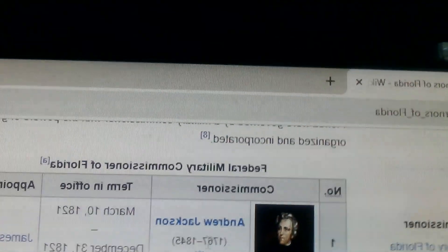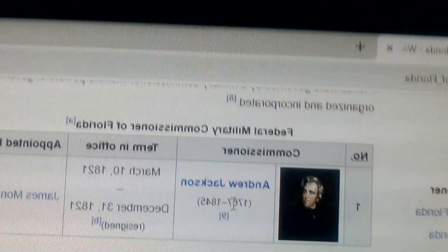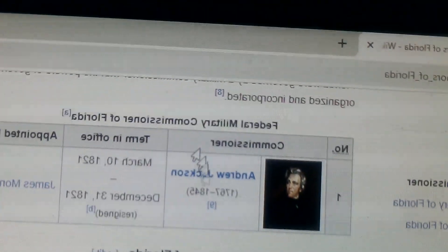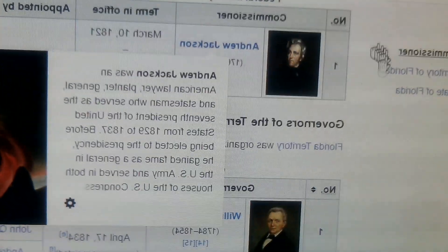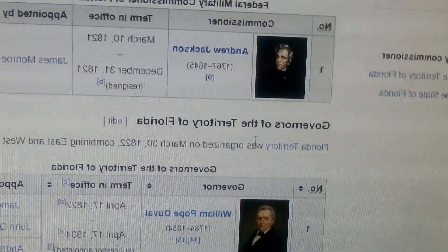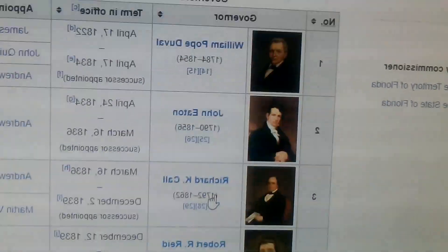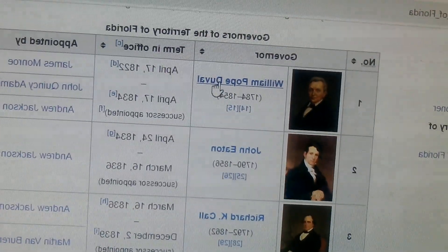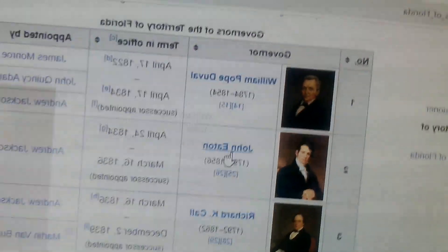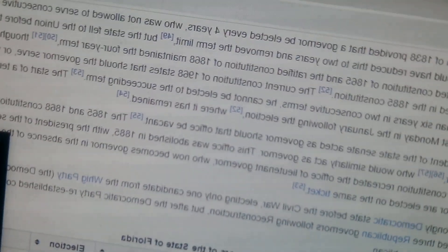Now time for governors of Florida. First we have the federal military commissioner of Florida, Andrew Jackson. Yes, he was president at one time. Then we have some territorial governors, these people, and we got into the actual governors of Florida.